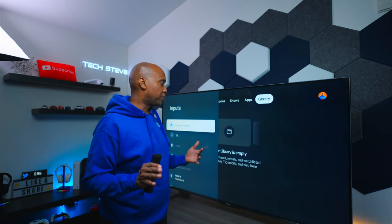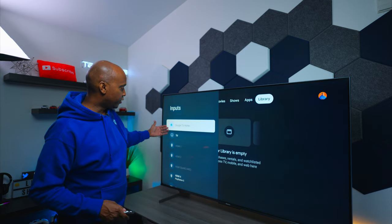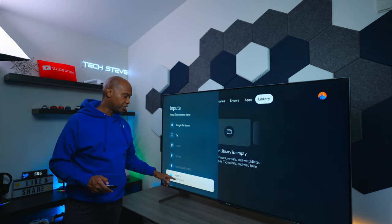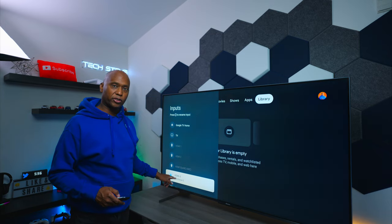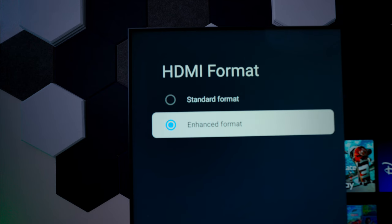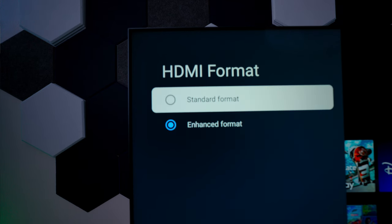And one thing to point out on Google TVs in general is that whenever you hook up a device, you need to go in and select the different device that you're going to choose and switch it over to Enhanced Mode if you want to get 4K performance.